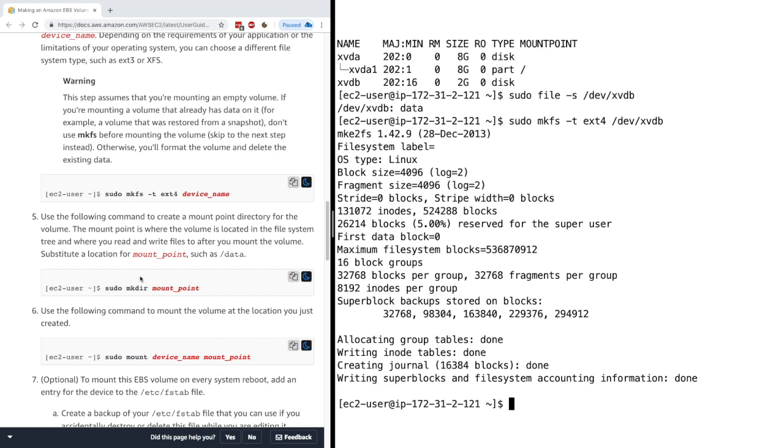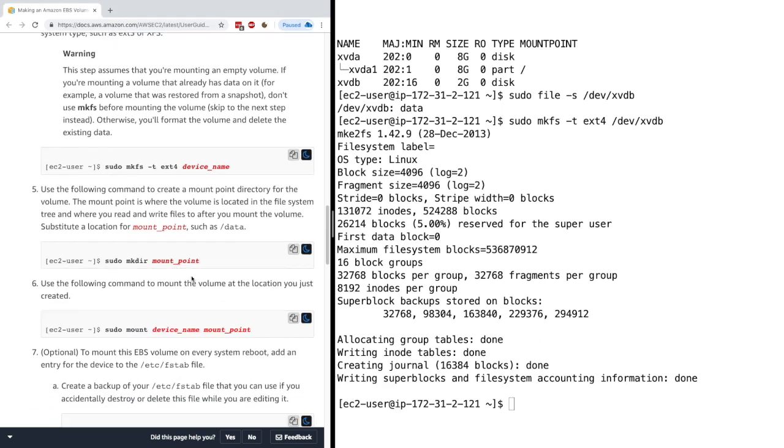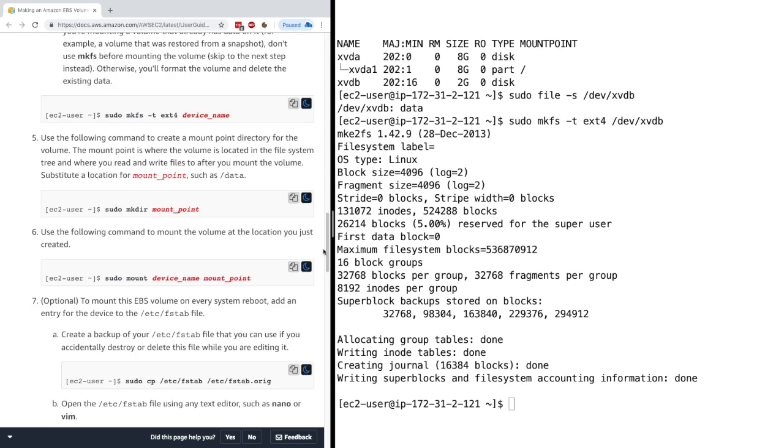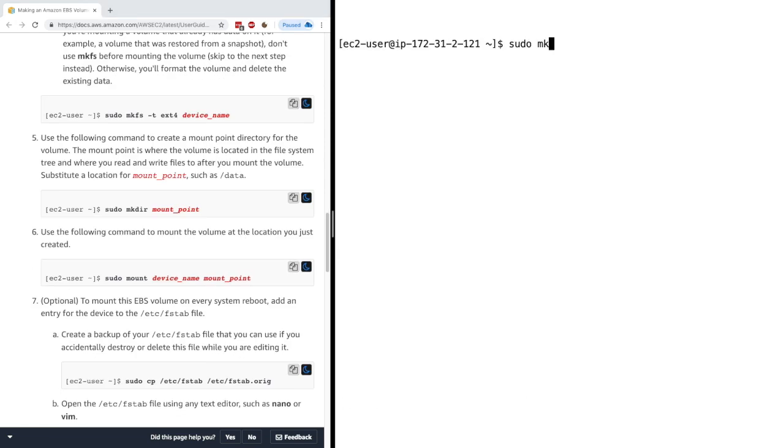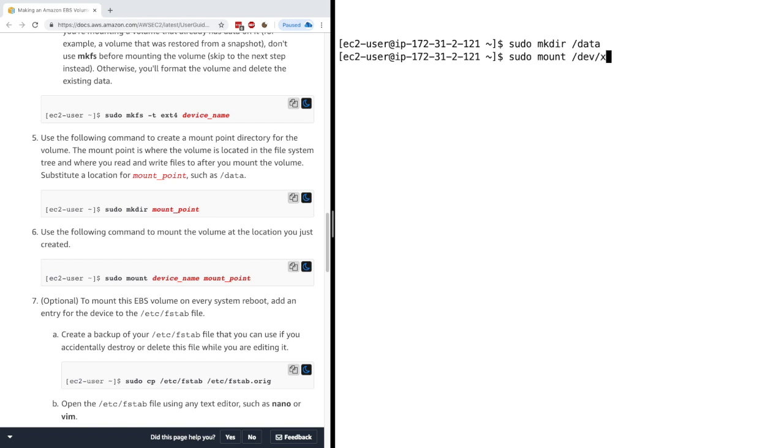And now we need to mount our directory, maybe in a data folder. So we'll create sudo mkdir and then data. So we have created a data folder and then we're going to do sudo mount the device name, which is dev XVDB onto the data folder, done.